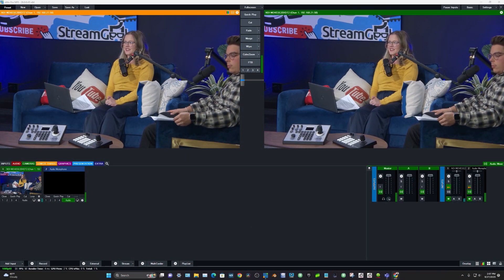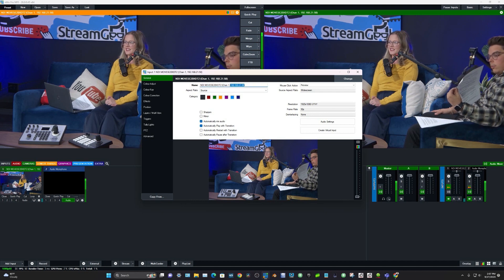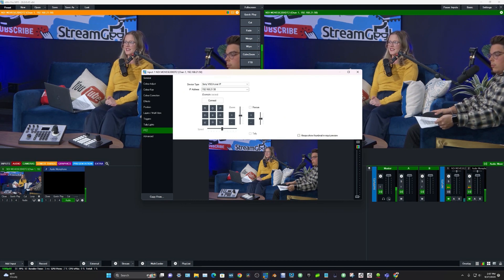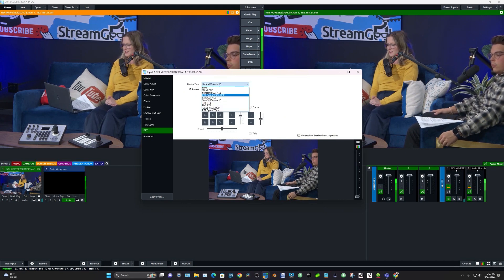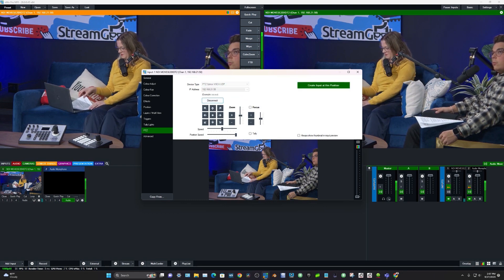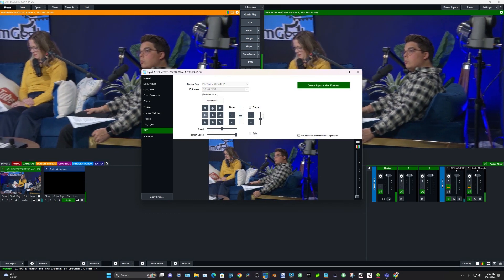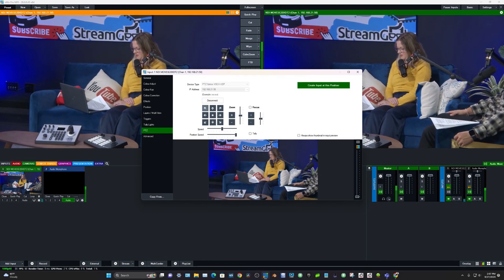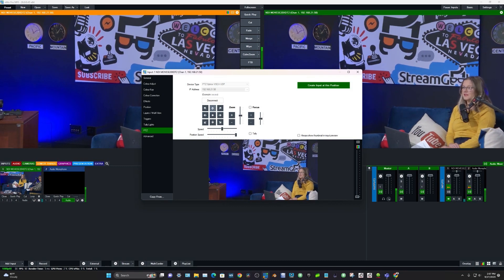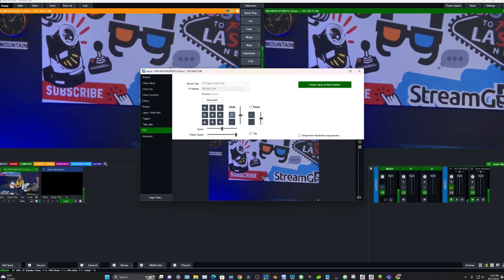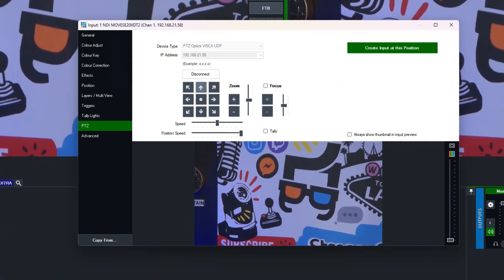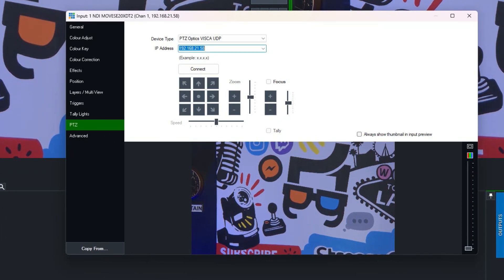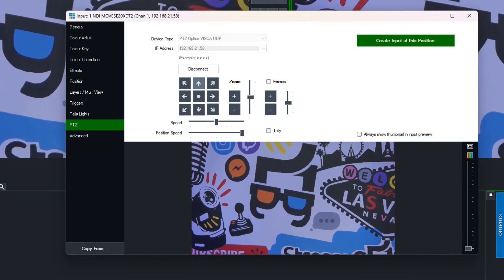So here's my vMix interface here. I've got my Move SE camera here and if you're not familiar with vMix, you may or may not know that PTZ Optics camera control is built into vMix. So I can go ahead and easily control my camera directly through vMix, which I'm doing now because I know the IP address of the camera. Here's the IP address. Connect to it and boom, I'm controlling it.